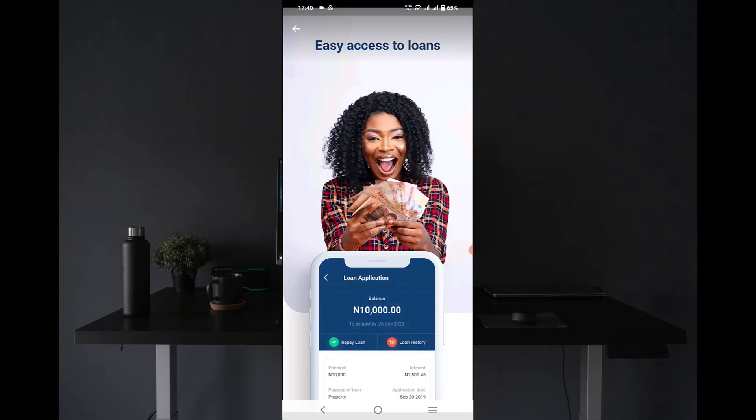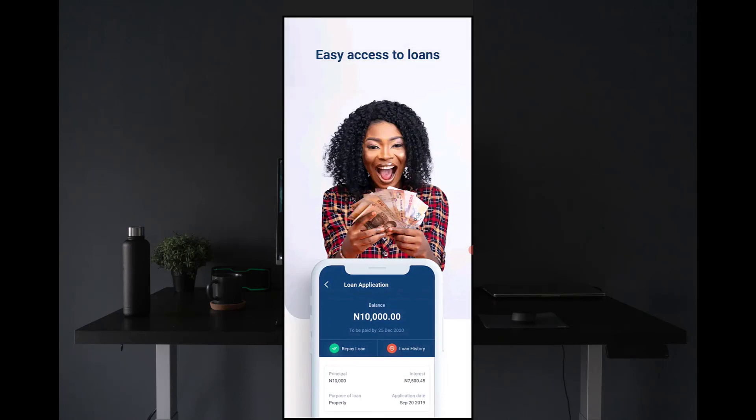Of course I cannot drop that information on the particular app because I'm not trying to request for a loan on this particular app, so I cannot proceed with the registration. But of course I'll still show you what the app looks like.